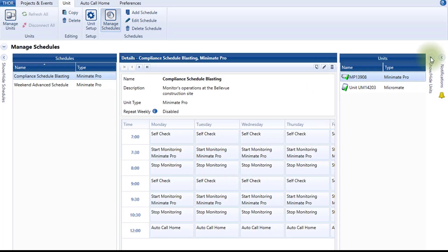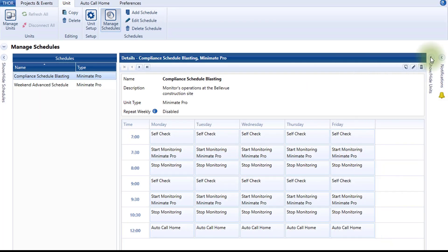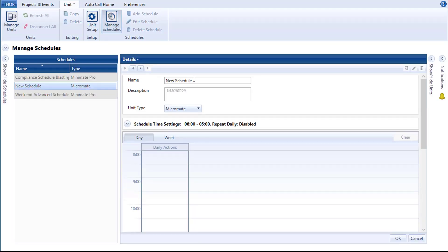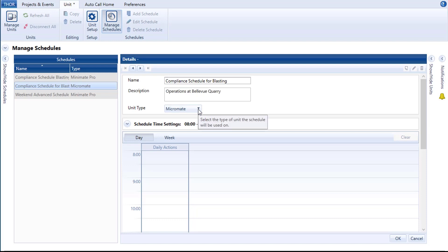To create a new schedule, click the Add Schedule icon. Define the schedule's name, for example, Compliance Schedule for Blasting. The description, for example, Operations at Bellevue Corie, and indicate the unit type — in our case, a Micromate.